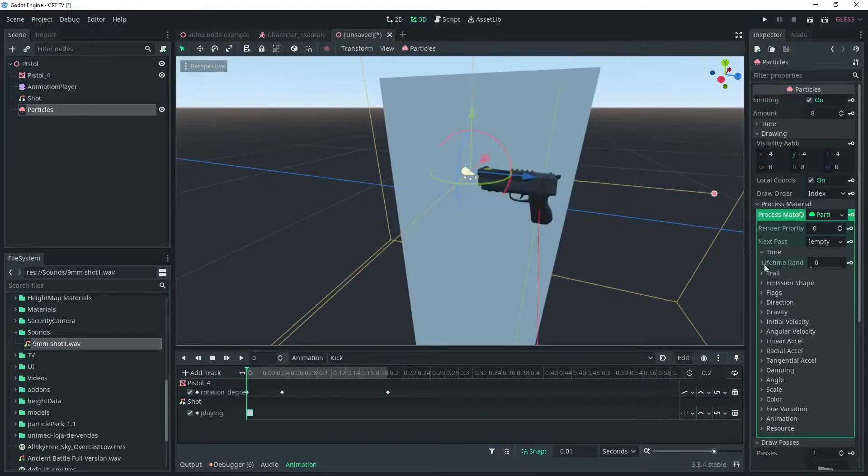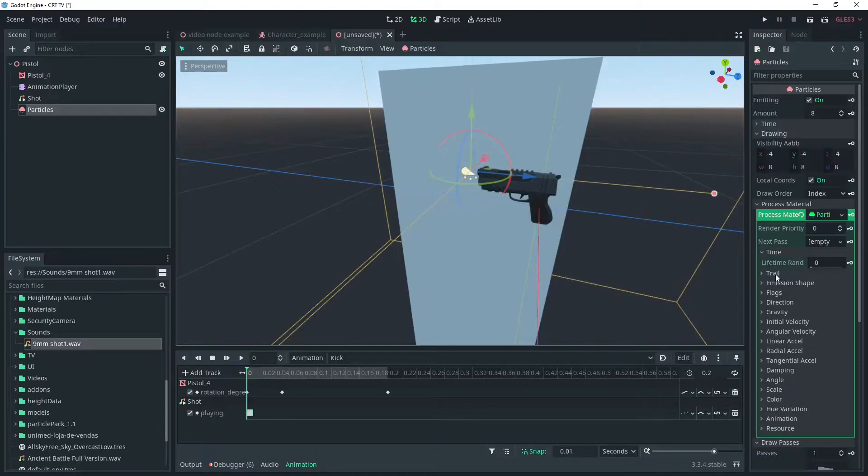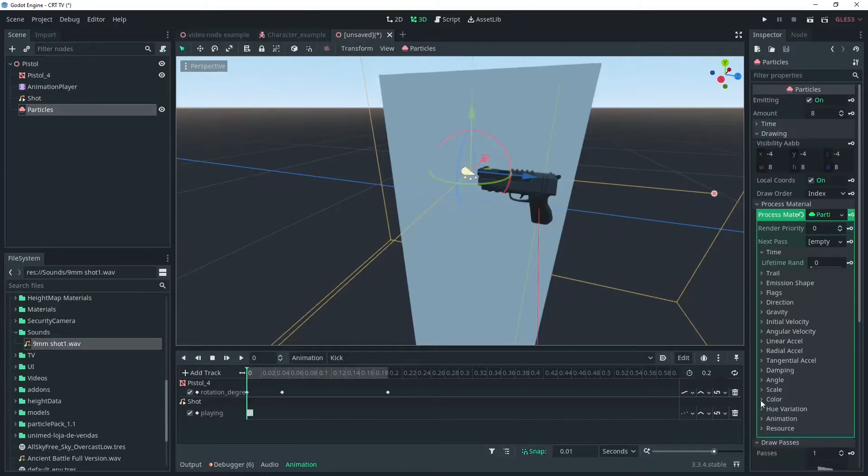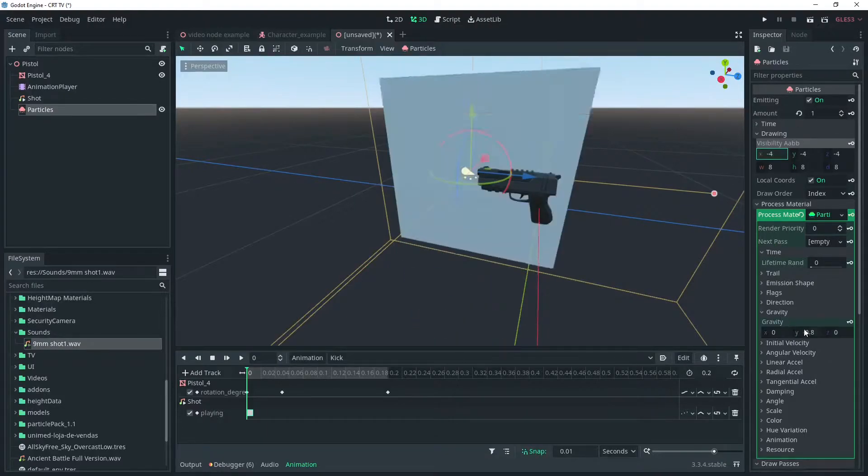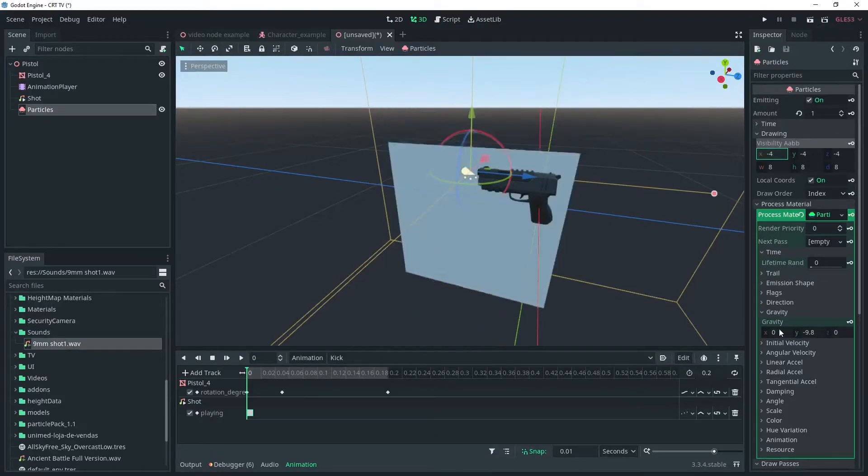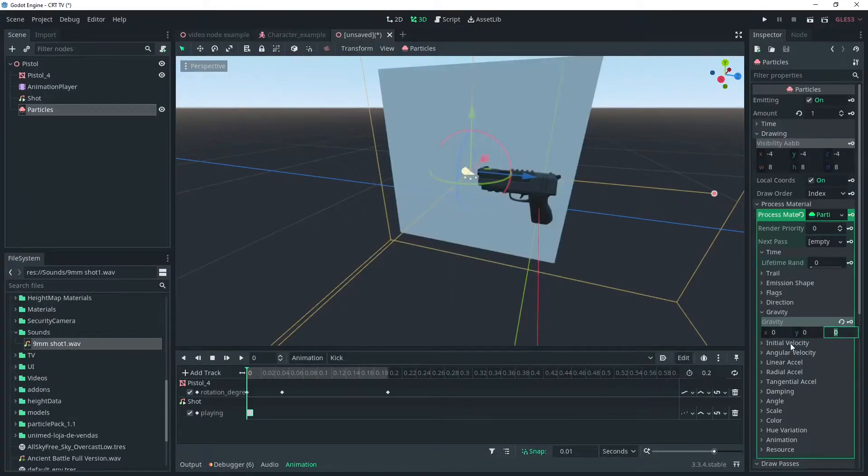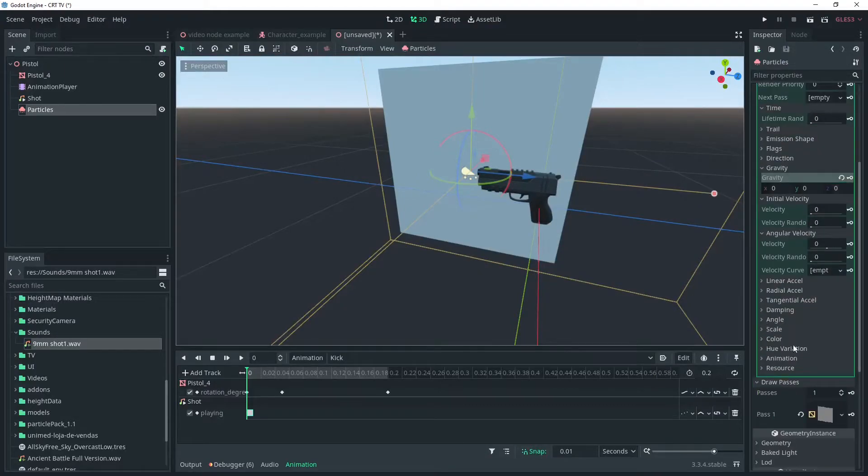Change the amount to one and set gravity to zero. We should also change the size to something a bit more realistic like 0.1 for the quad size.